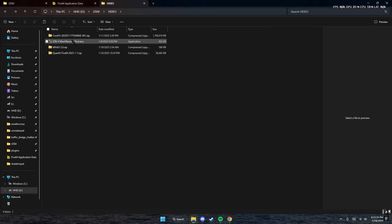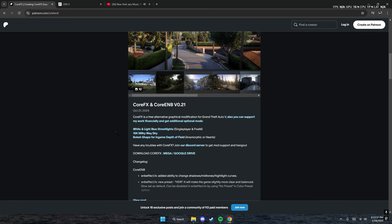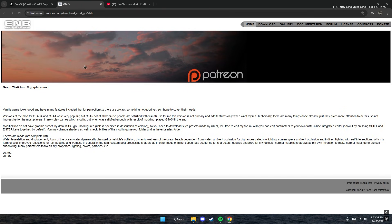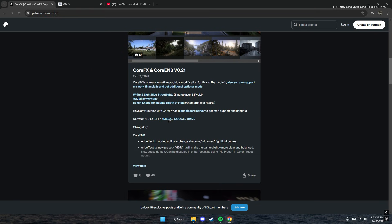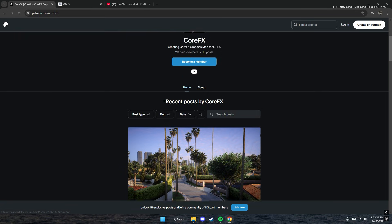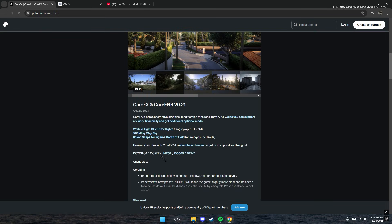Once we have that, we have Core Effects — that's the ENB we're working with. There is a default ENB for GTA 5 simply called ENB, and the latest version is 492, but that ENB does not work for a lot of people on FiveM. That's why we're using Core Effects — it's a free download, no advertising or anything. This guy is just a hero with no cape.